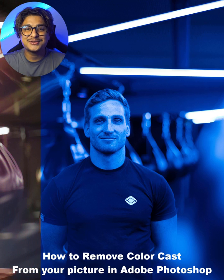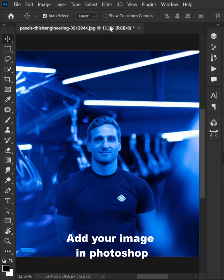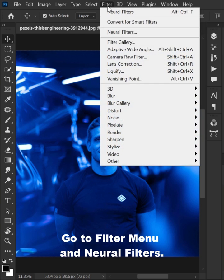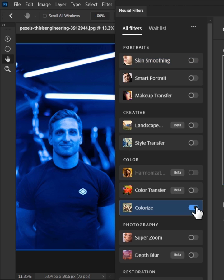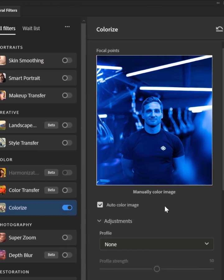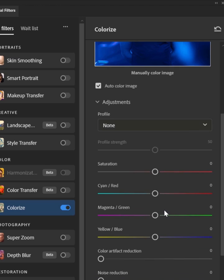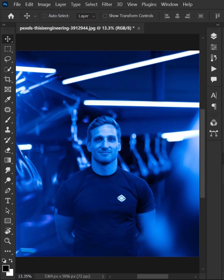How to remove color cast from your picture in Adobe Photoshop. Add your image in Photoshop, go to the Filter menu and select Neural Filters. Simply click Colorize. Adjust the settings if you want, then hit OK.